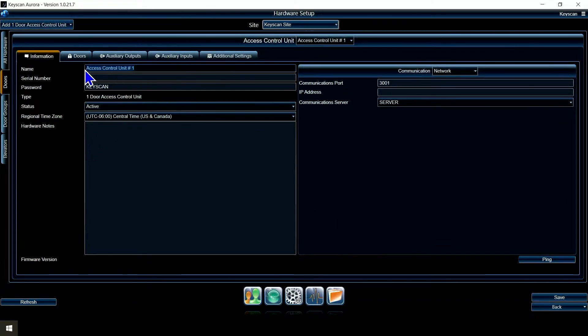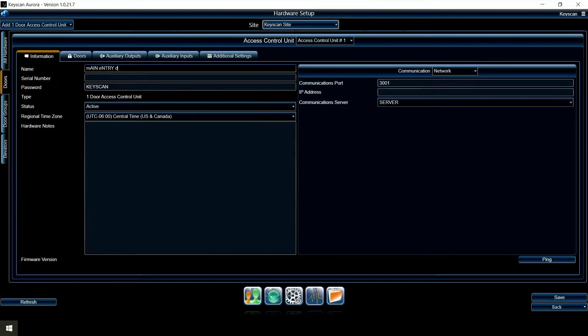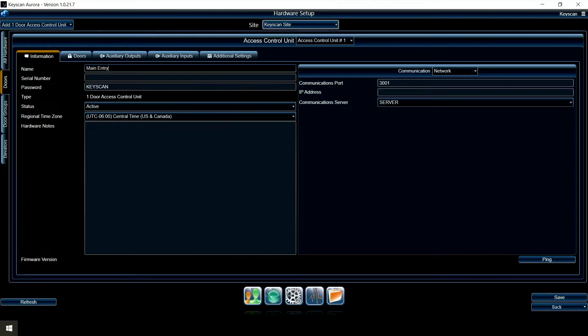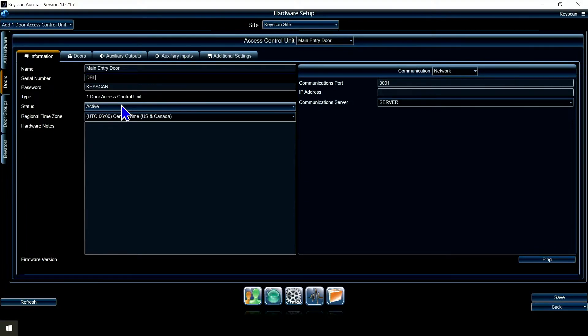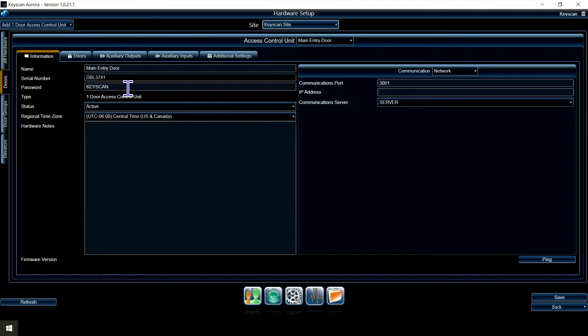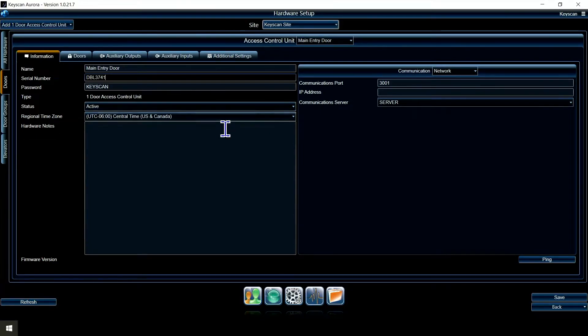I'm going to call this one main entry door. It wants to know the serial number of the panel that can be found on the panel. I'm going to input mine here.